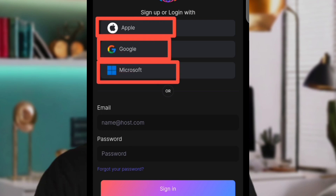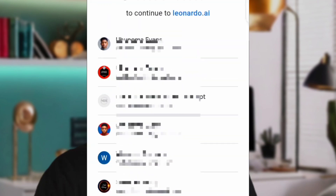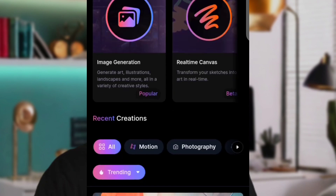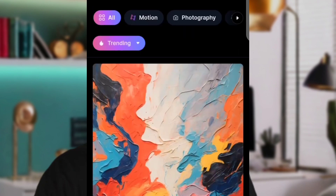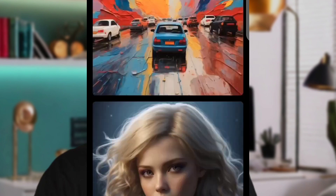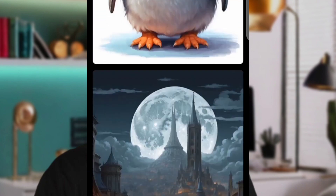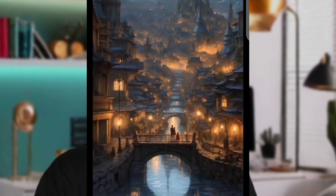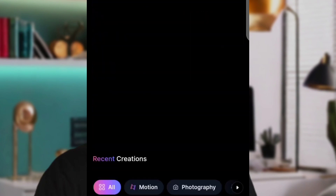You can sign up using Google with your Gmail address, Microsoft, or Apple — whichever is preferable to you. Once you create your account, you'll land on the Leonardo.ai interface.